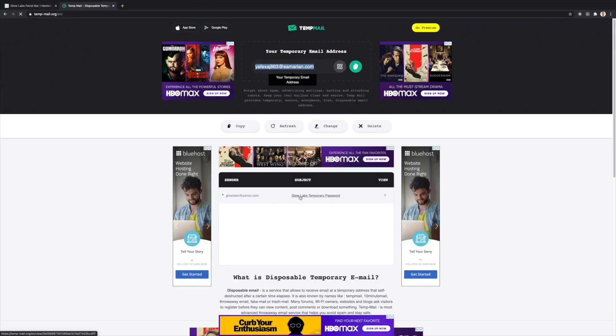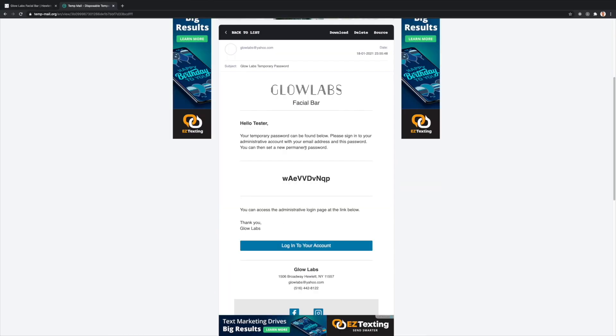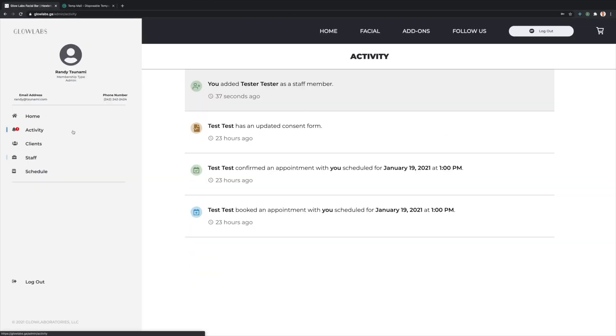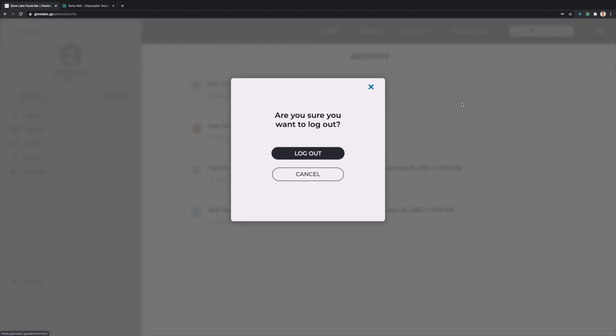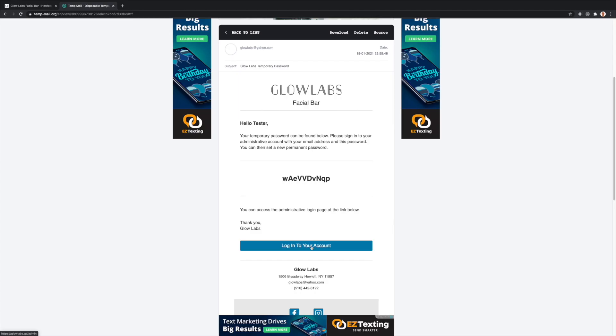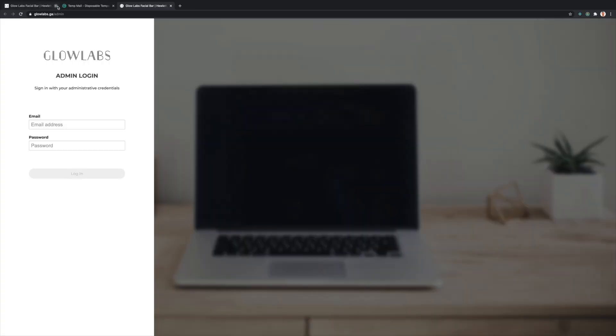Going back to the new staff member's temporary email account, I can see a new email with a temporary staff password that will allow him to log into his account by creating a new permanent password. I'll log out of Randy's admin account and follow the link in the email to log in as a new staff member.